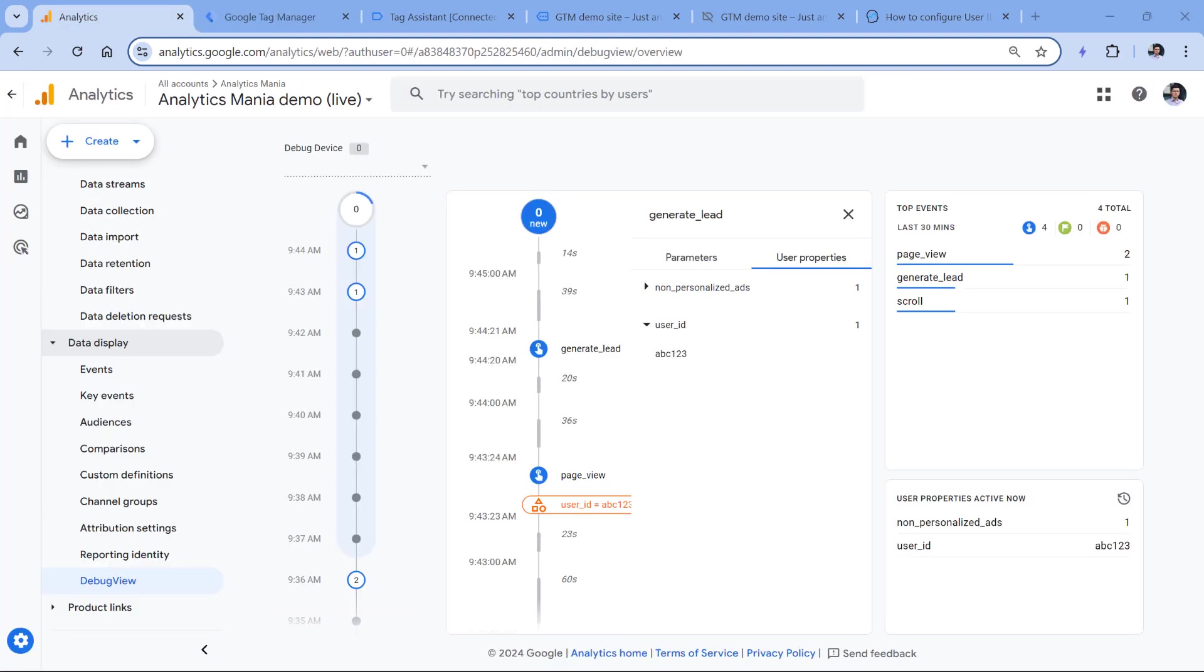After you have configured this, and then you published your changes, you will need to wait for at least 24 hours, maybe even up to 48 hours. And then once that time has passed, you can check if the data is also displayed in other reports of Google Analytics 4.